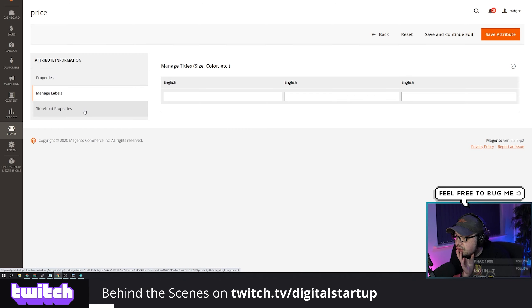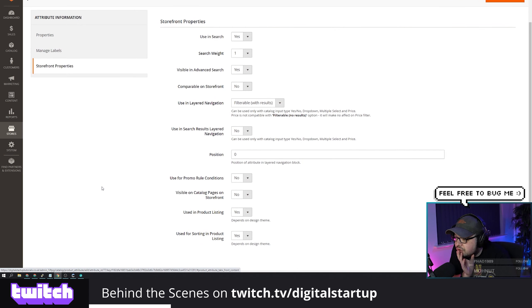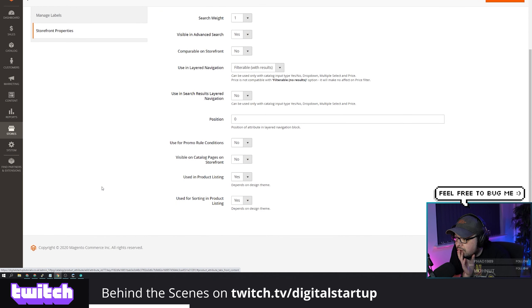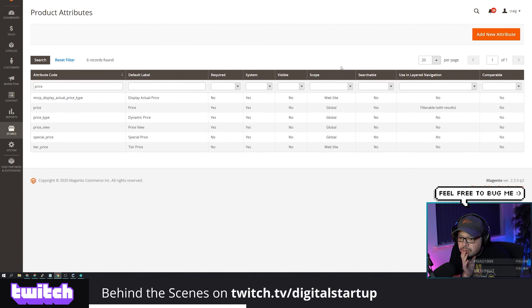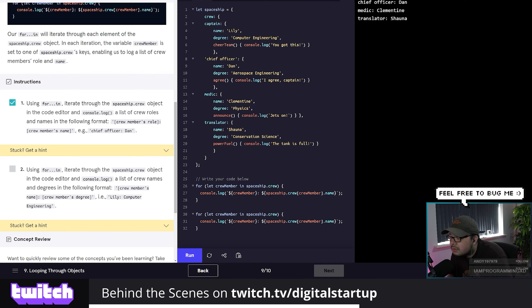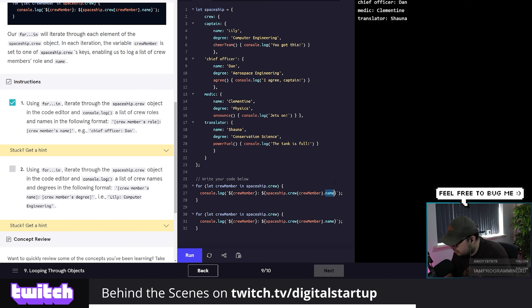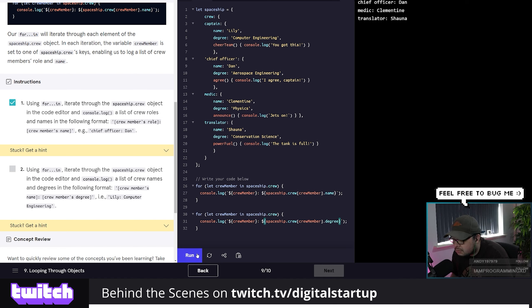Digital startup can now be found on Twitch under the Science and Technology category. This is where you'll find me streaming behind the scenes content such as informal discussions, research for upcoming videos, video editing, and YouTube preparation. You'll also catch me learning JavaScript most weekends, so if you enjoy informal behind the scenes content, follow me on twitch.tv/digitalstartup.